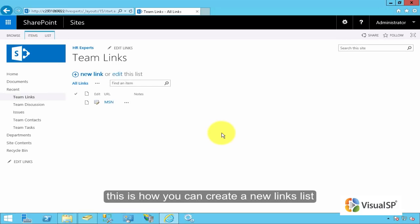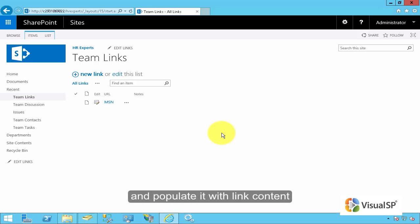This is how you can create a new links list and populate it with link content.